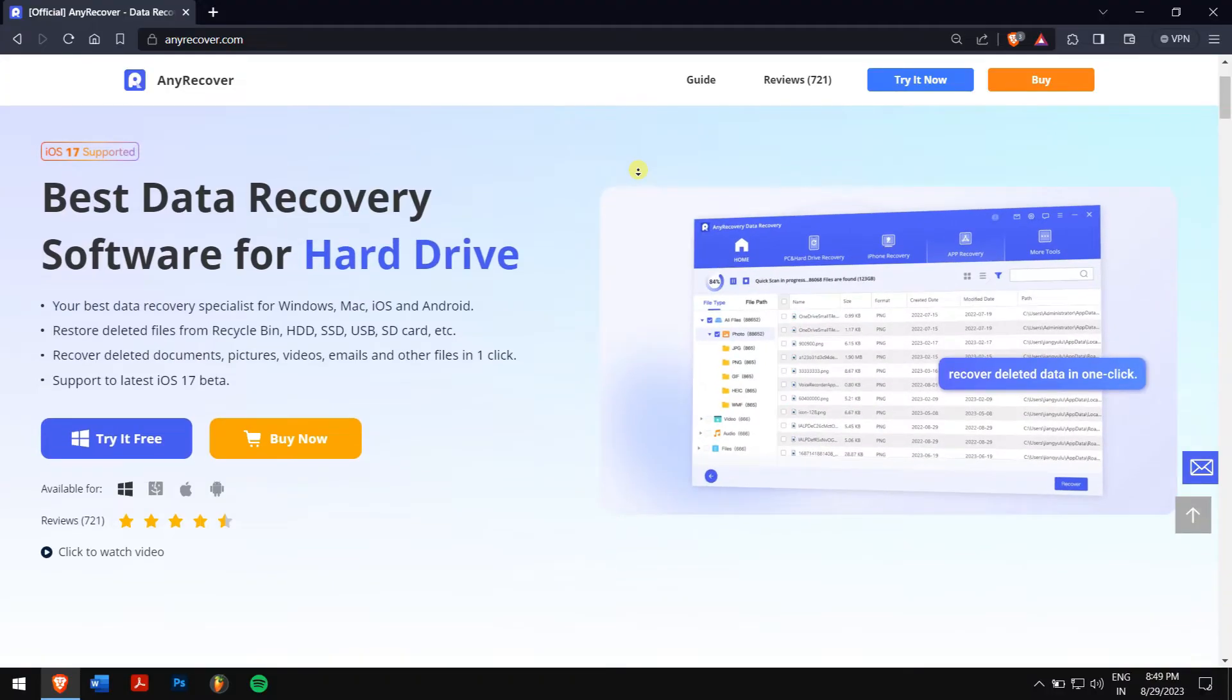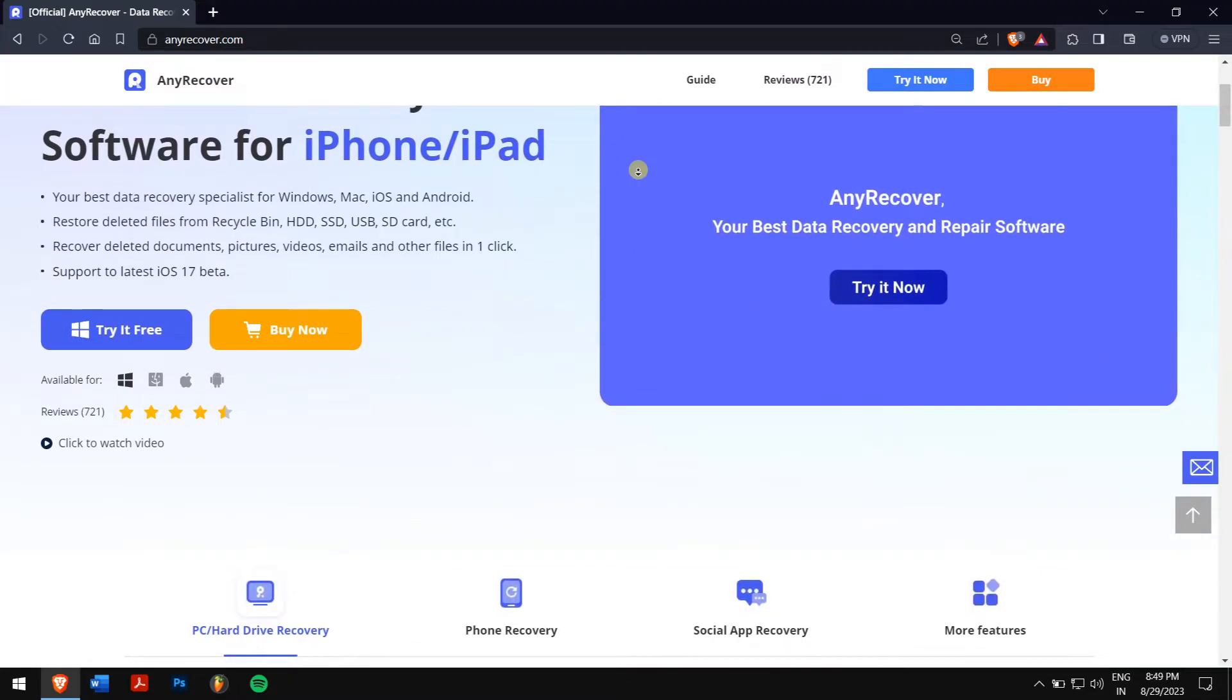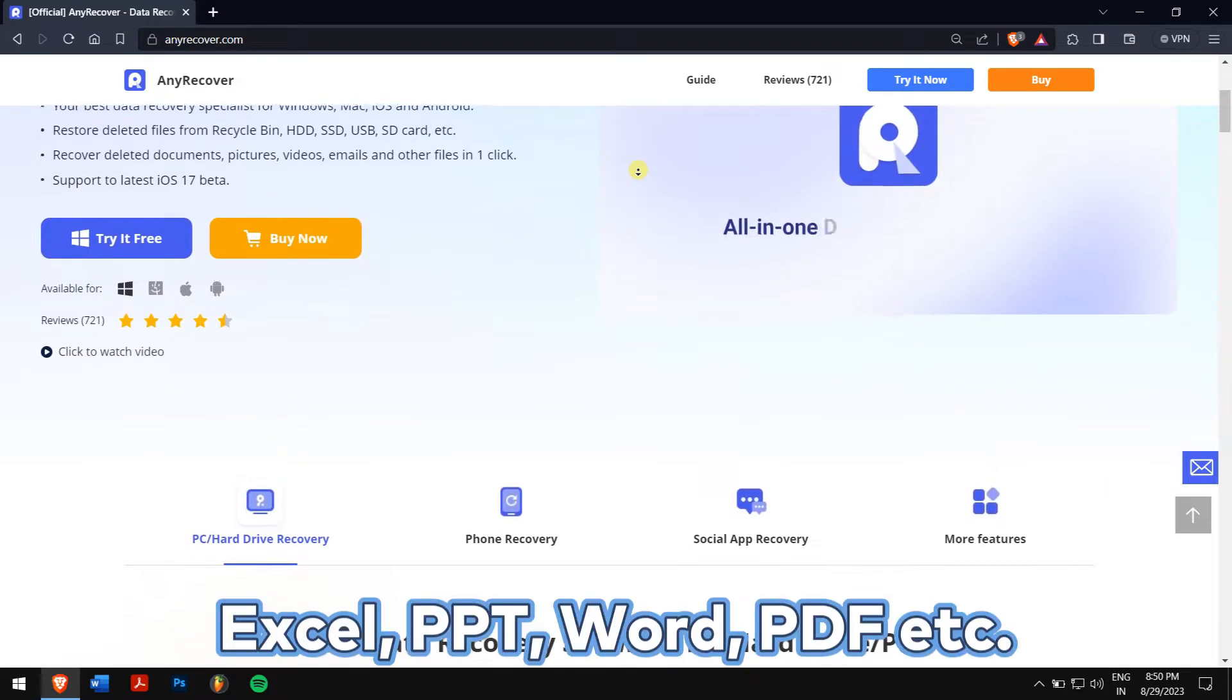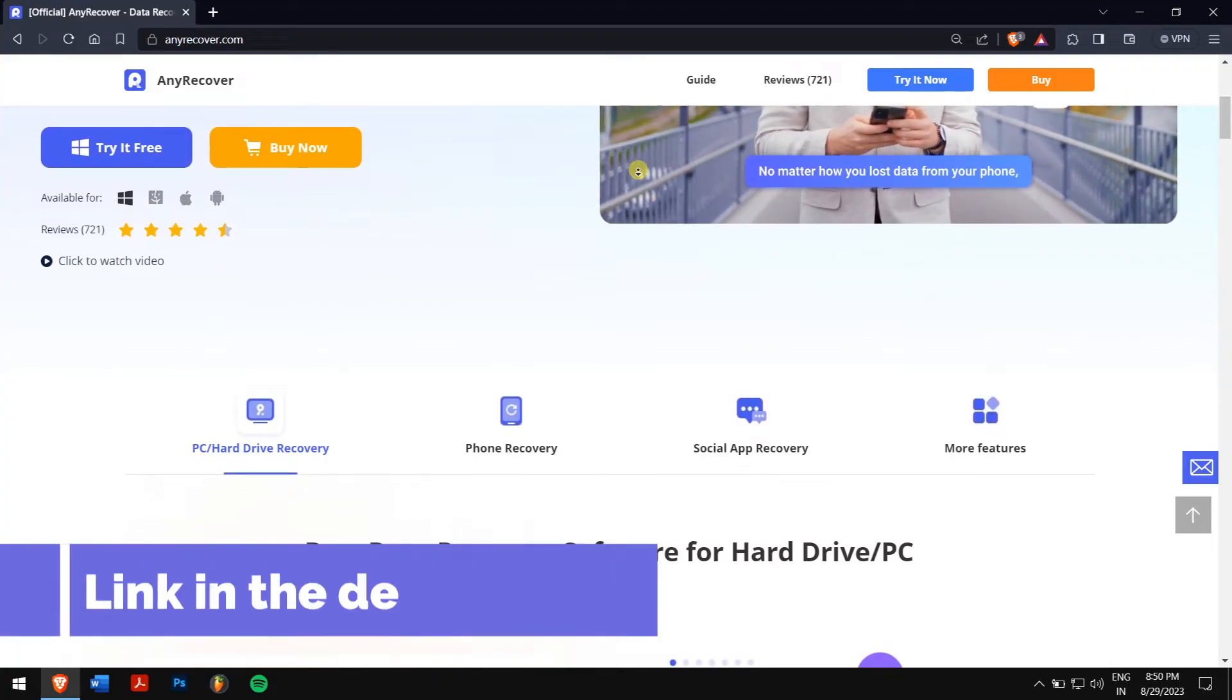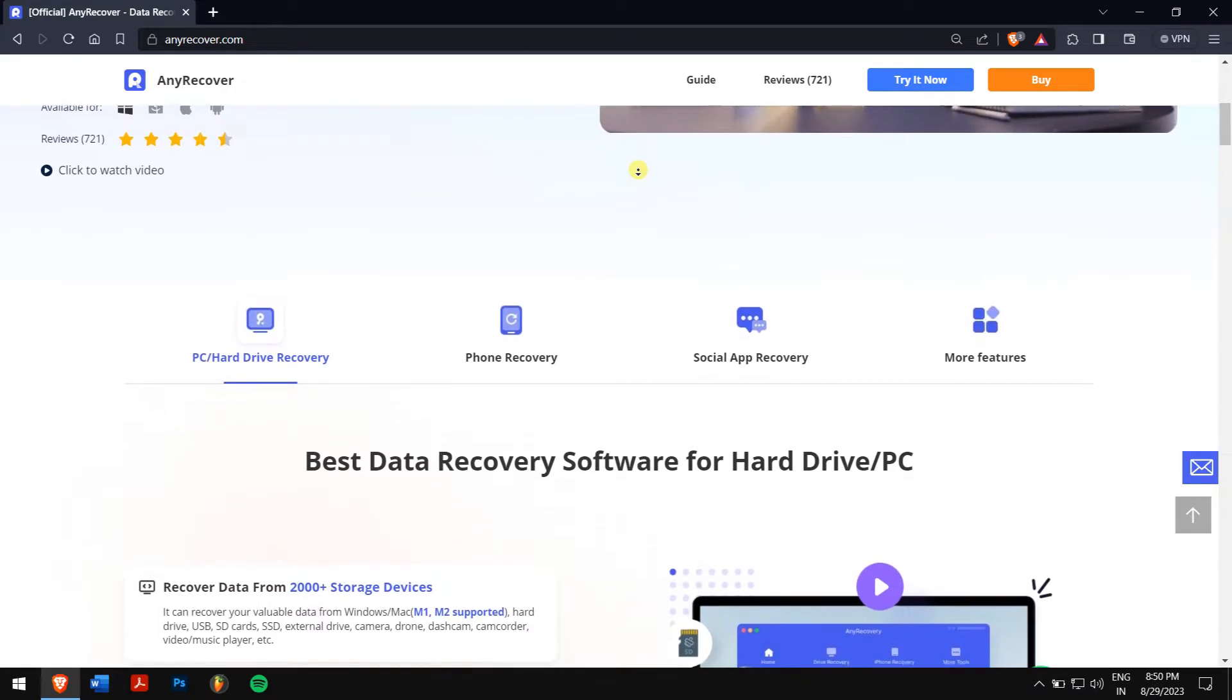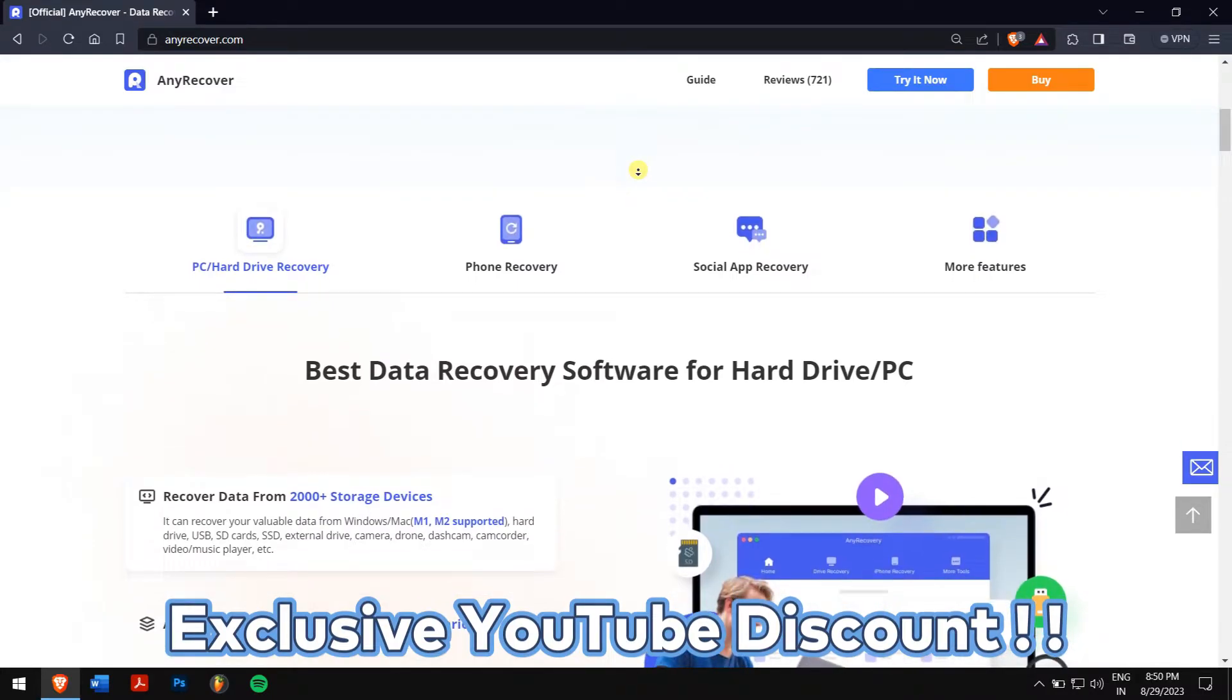Basically, AnyRecover is a one-stop solution to recover files on a PC or Mac. It can recover almost all files, not only emails but other documents like Excel, PPT, Word documents, and PDF. So check the video description to try this amazing recovery tool to see if it can help you to find your files. And for a limited period of time, we have an exclusive YouTube discount just for you.